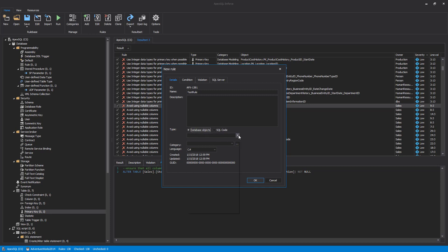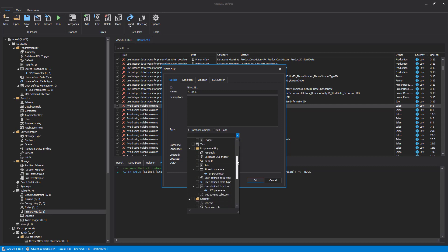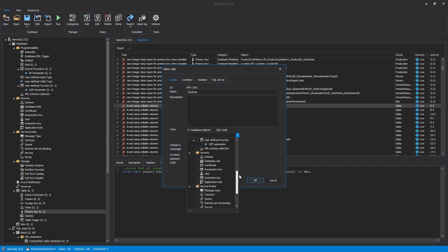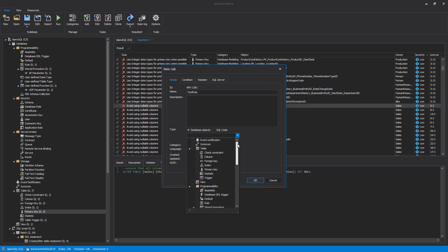Next, we can choose if a new rule will run against database objects like tables or T-SQL code. For the selected rule type, we can pick a specified item from the drop-down list. Each rule must be assigned to a specific type, for example, a table.